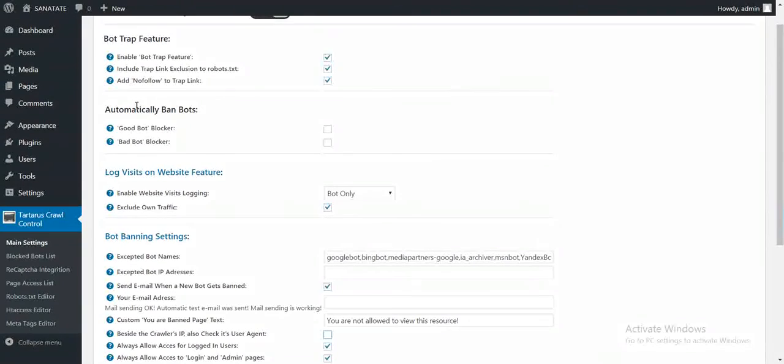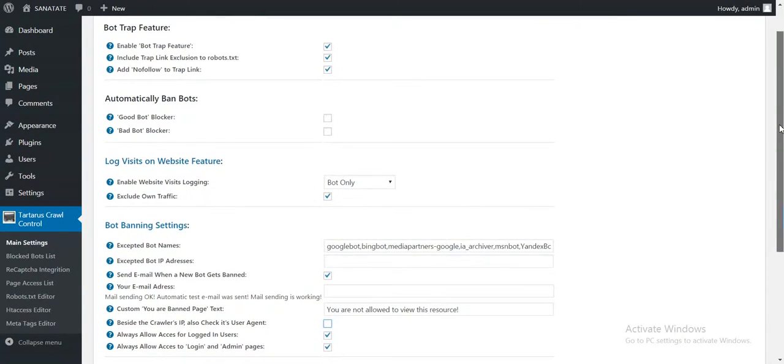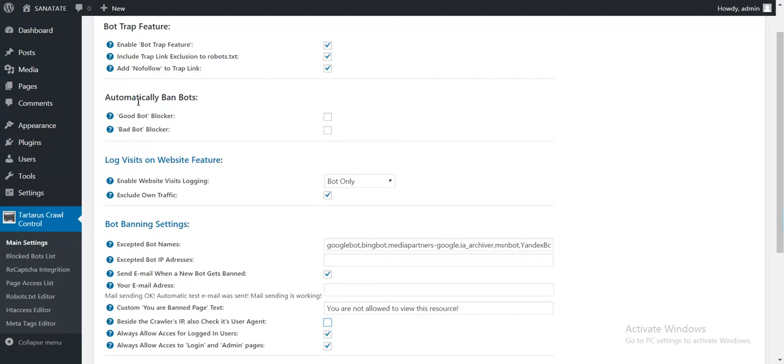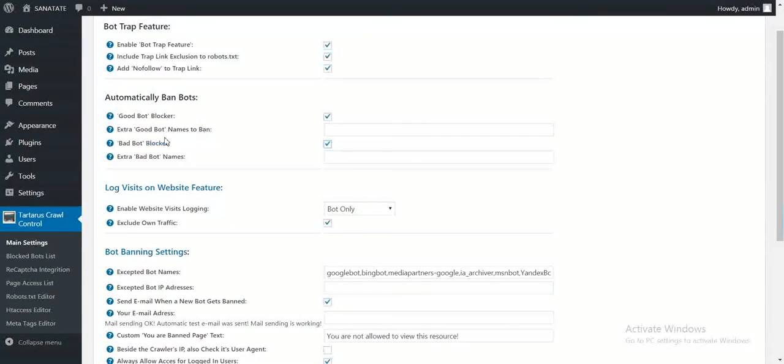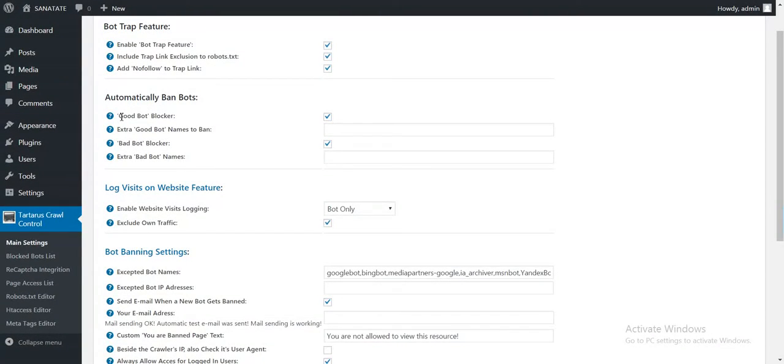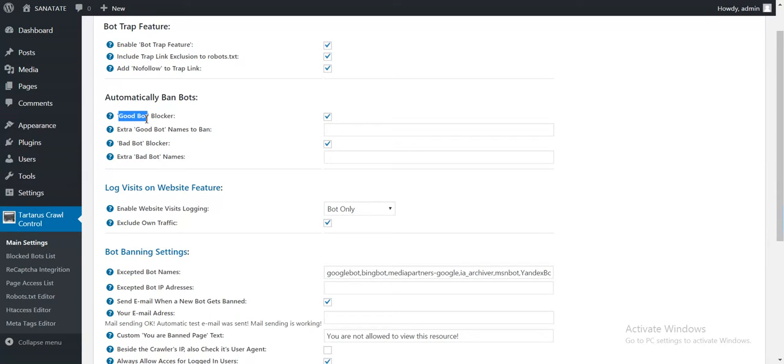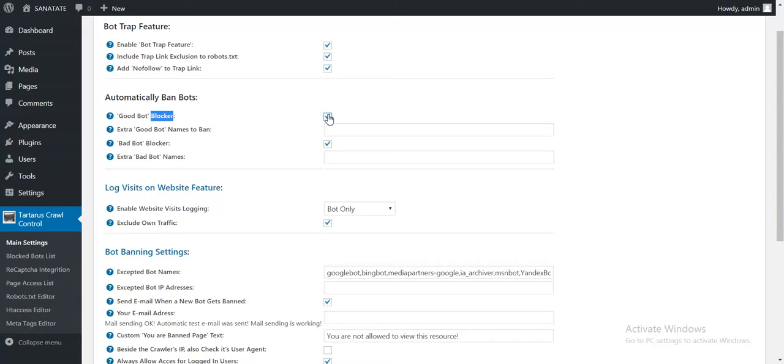Now back to here. Automatically ban bots. Good bot blocker, bad bot blocker. These two are some features that will block automatically the bots that it recognizes. Good bot blocker will ban Google, Baidu, Yahoo and so on bots. The main bots. I do not recommend you to check this because it will affect your SEO value.